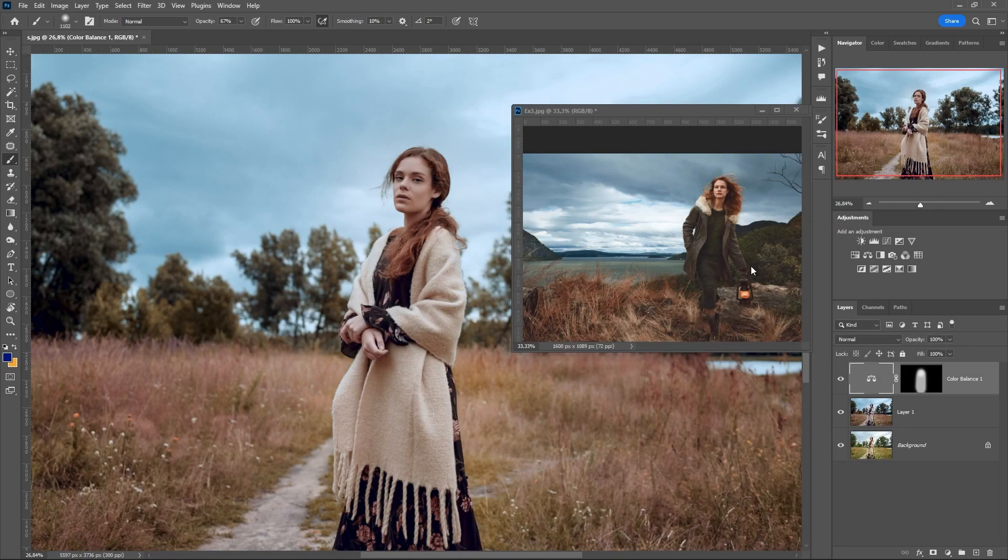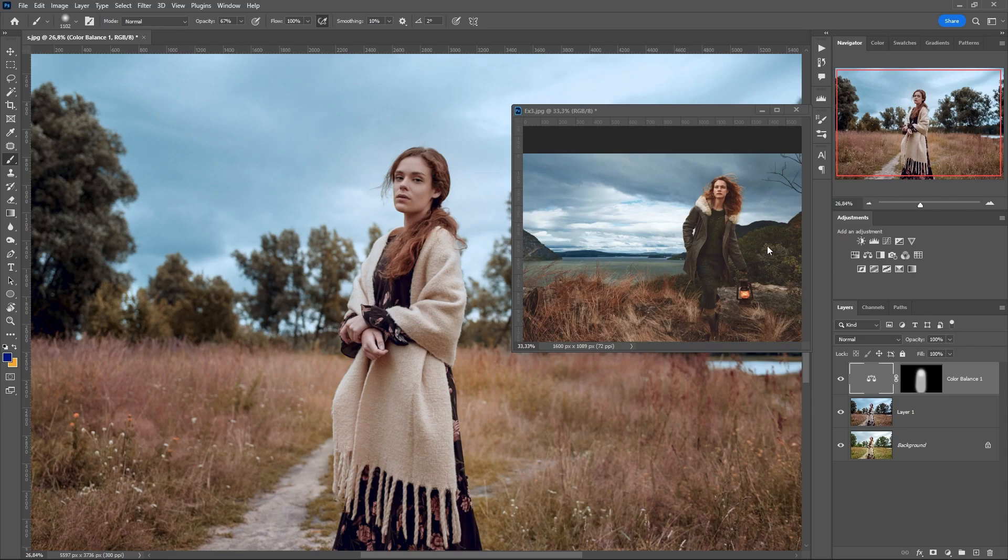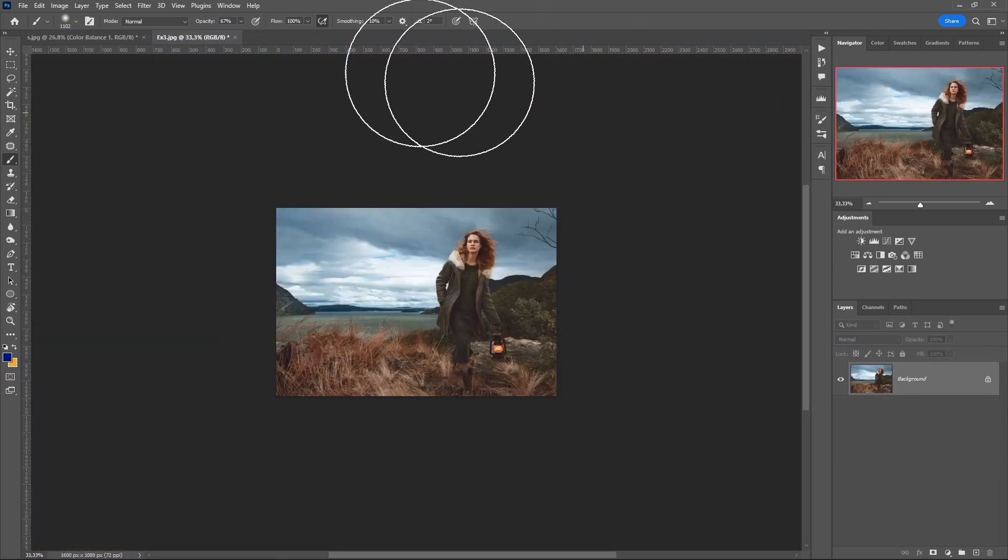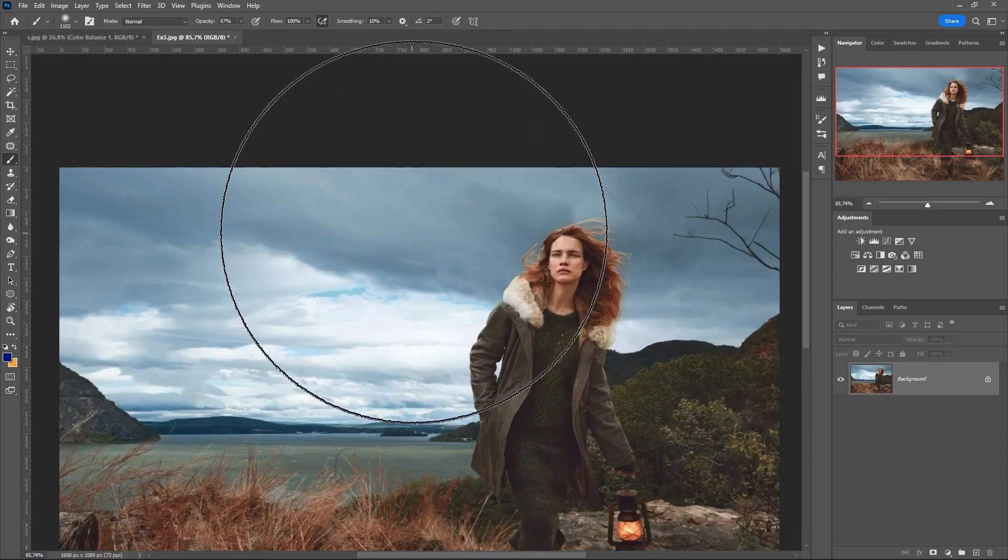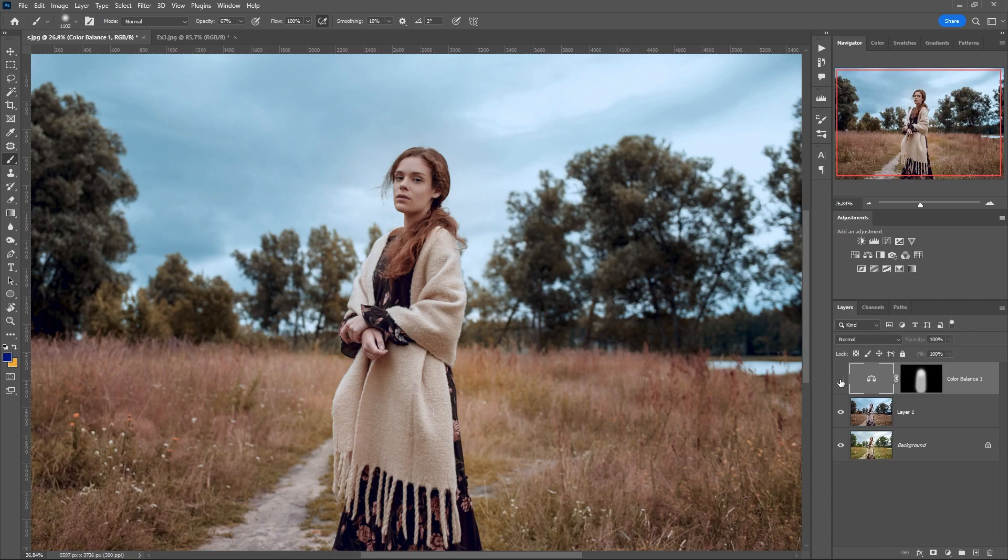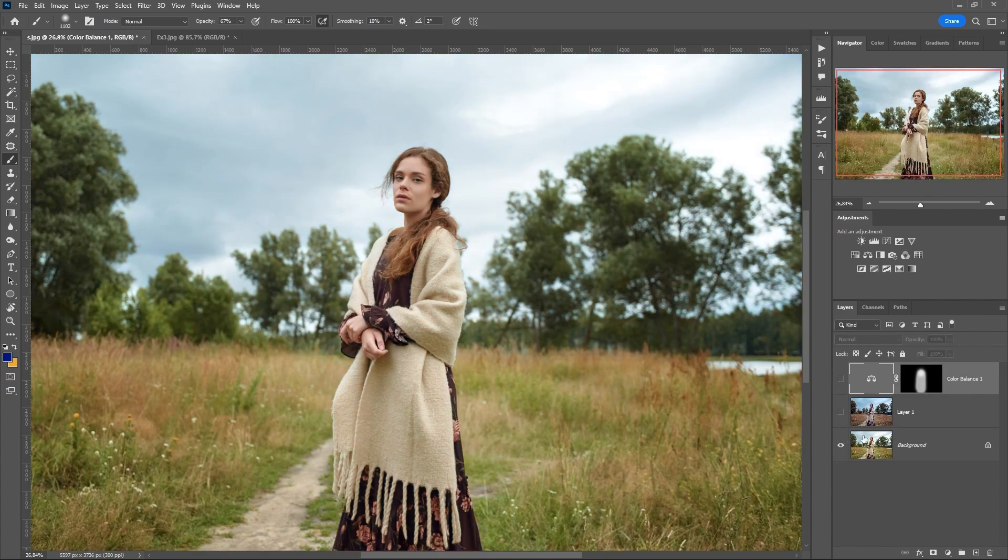With the help of this filter we have the opportunity to repeat the color of famous photographers in just one click and not suffer with curves and selective color correction.